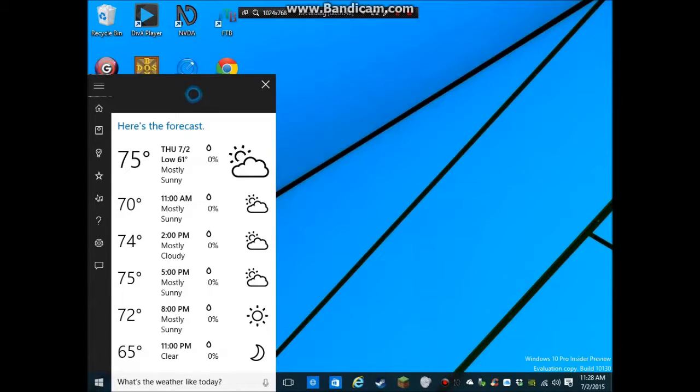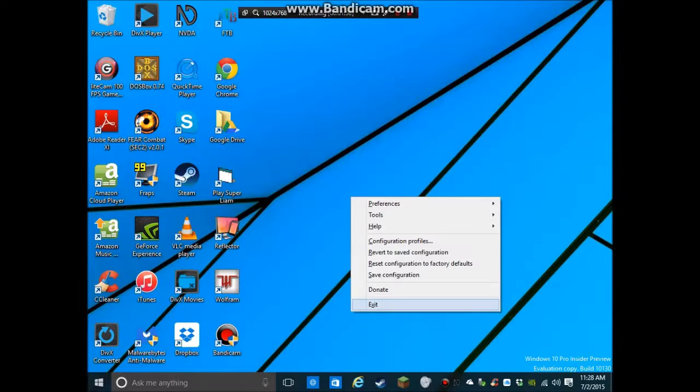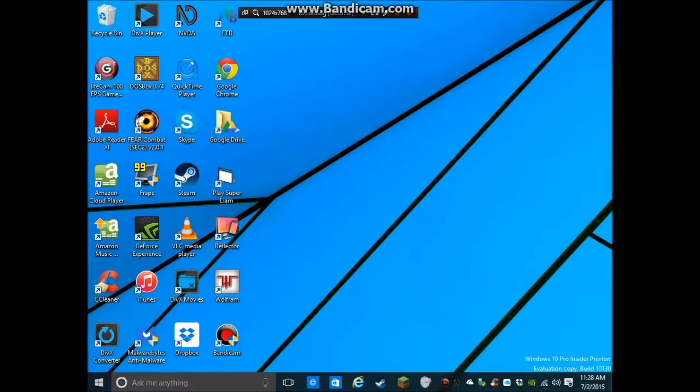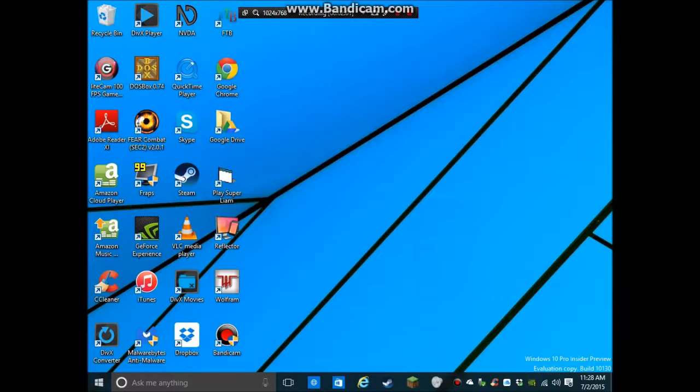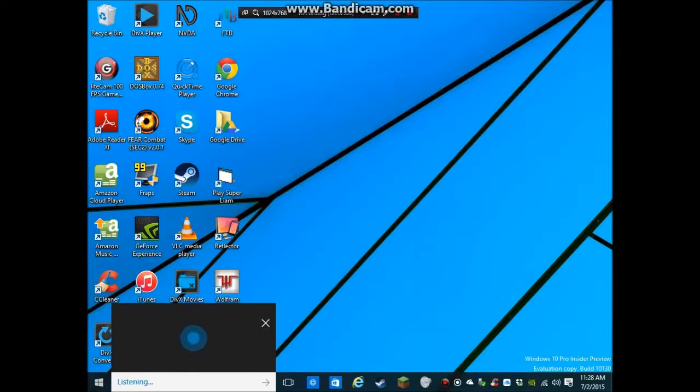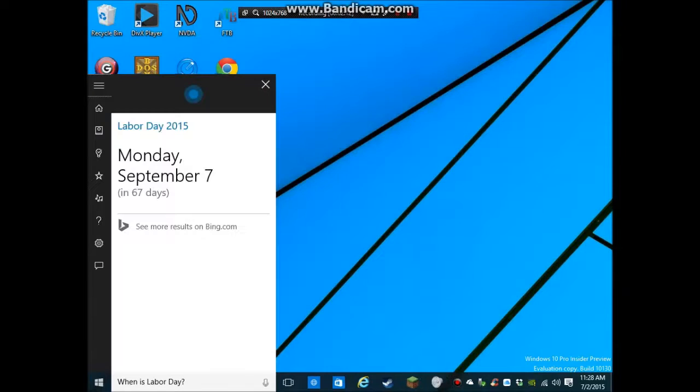The forecast shows mostly sunny skies with a high of 75 and a low of 61. All right. So, they give you some basic information. I'm going to use the Windows C command just because it'll be a little bit more reliable with the screen reader. Matter of fact, I'm going to... Taskbar. NBDA menu. Exit X. Exit NBDA dialog. Desktop. Exit NBDA. That way, we're not going to get any feedback or anything like that. So, let's see. What else can we ask it? I mean, you can do, like I said, you can ask it, when is Labor Day?